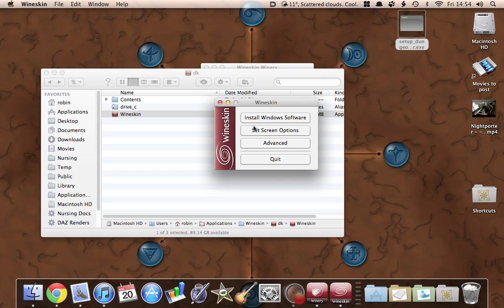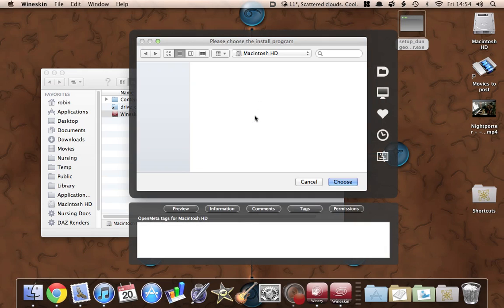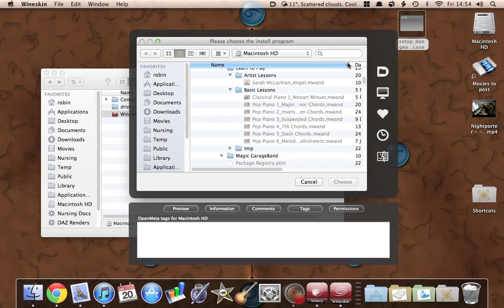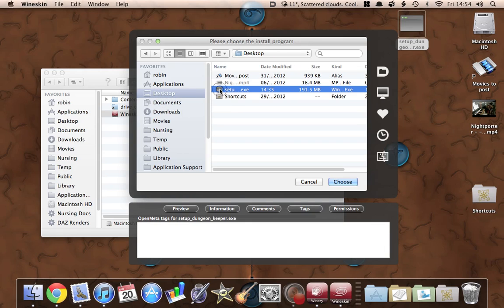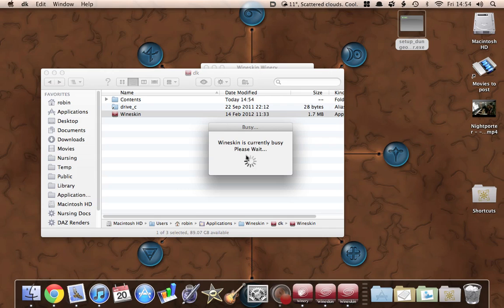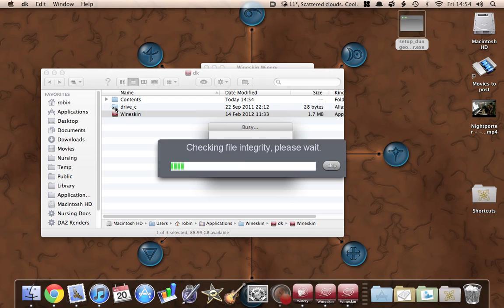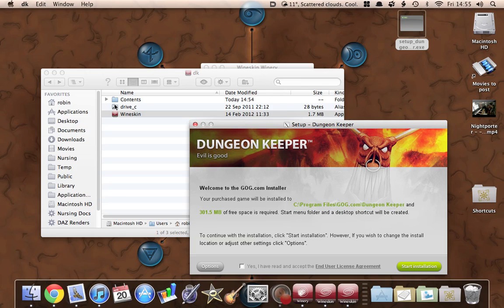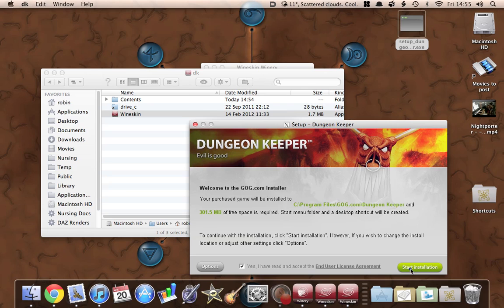So we do that, and then the next thing we do is install Windows software — click on that. It wants to know which program we want to run. We want to run the program on my desktop. So we'll go to Desktop and select setup_dungeonkeeper.exe. It says this is a Windows executable, so we'll just choose that. Now it will run and unpack all the files onto the Drive C. You then get the GOG installer coming up — Setup for Dungeon Keeper. Accept the license agreement, and remember where it tells you it's going to install things.